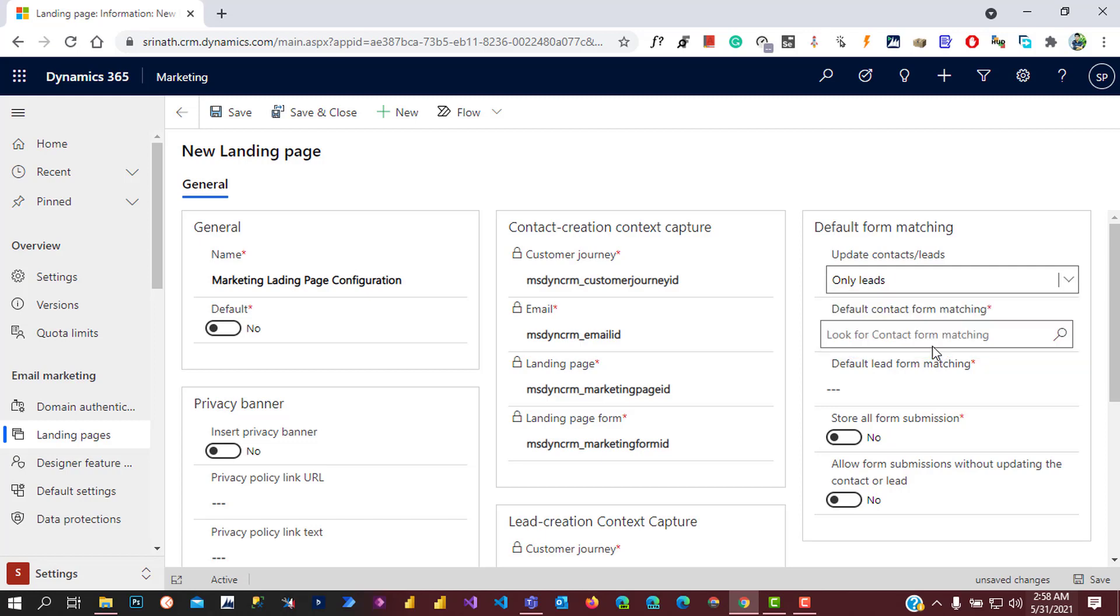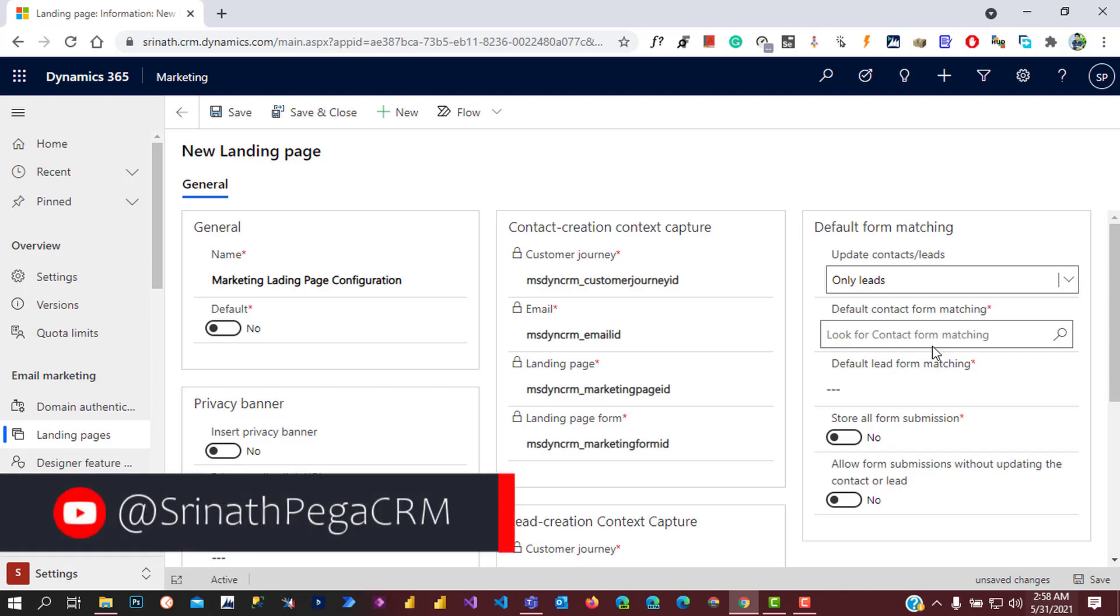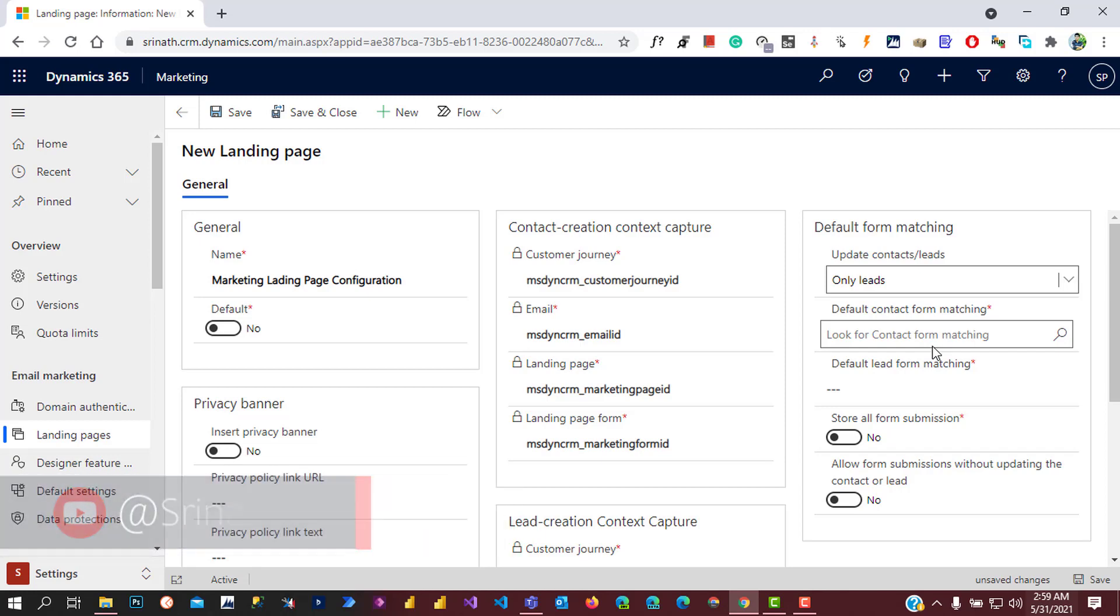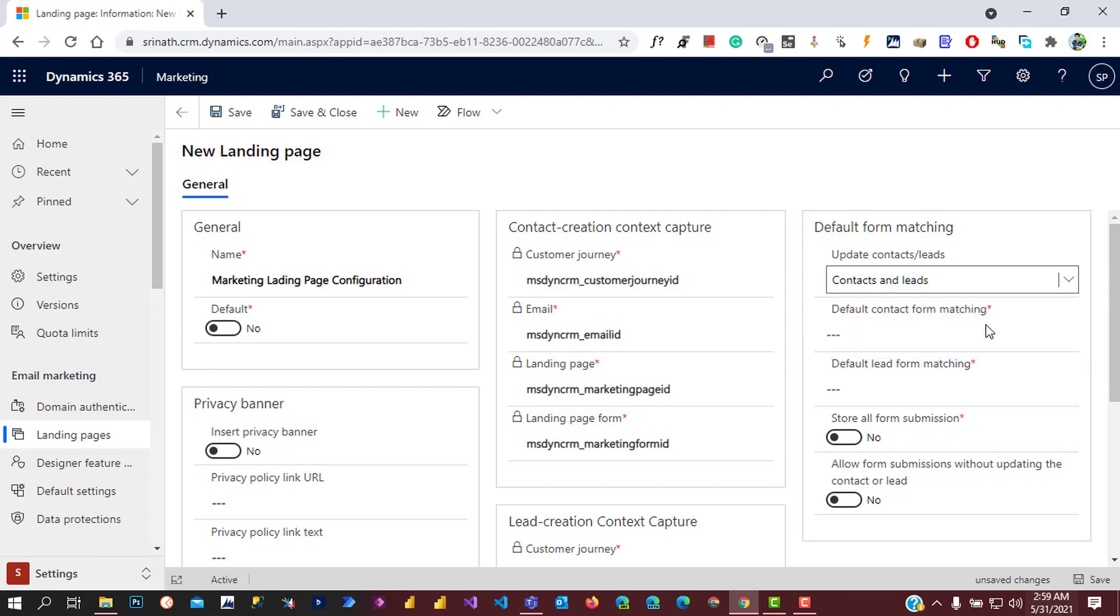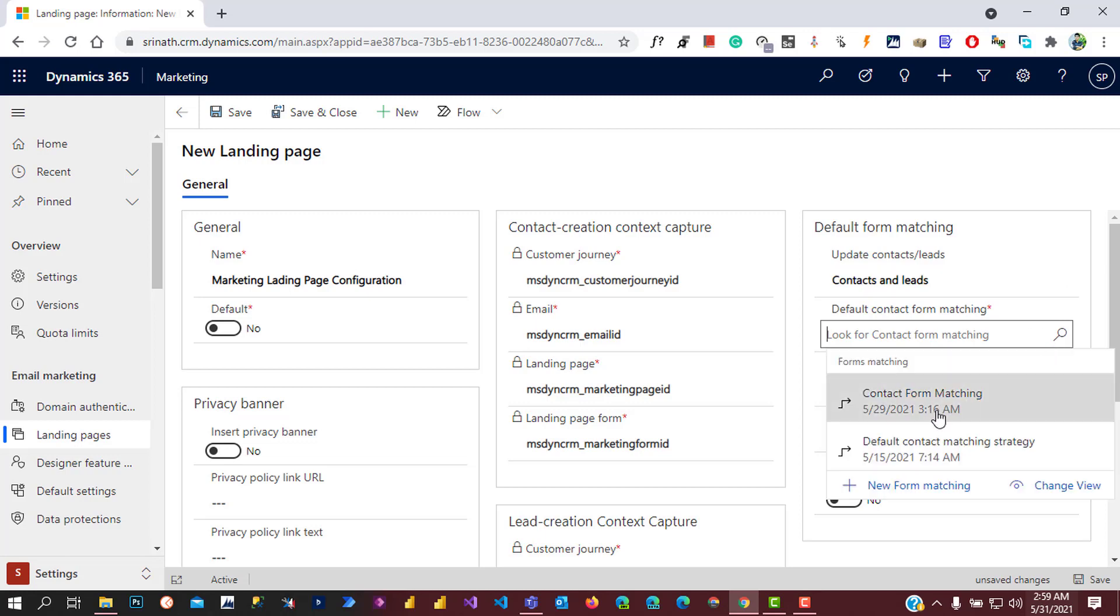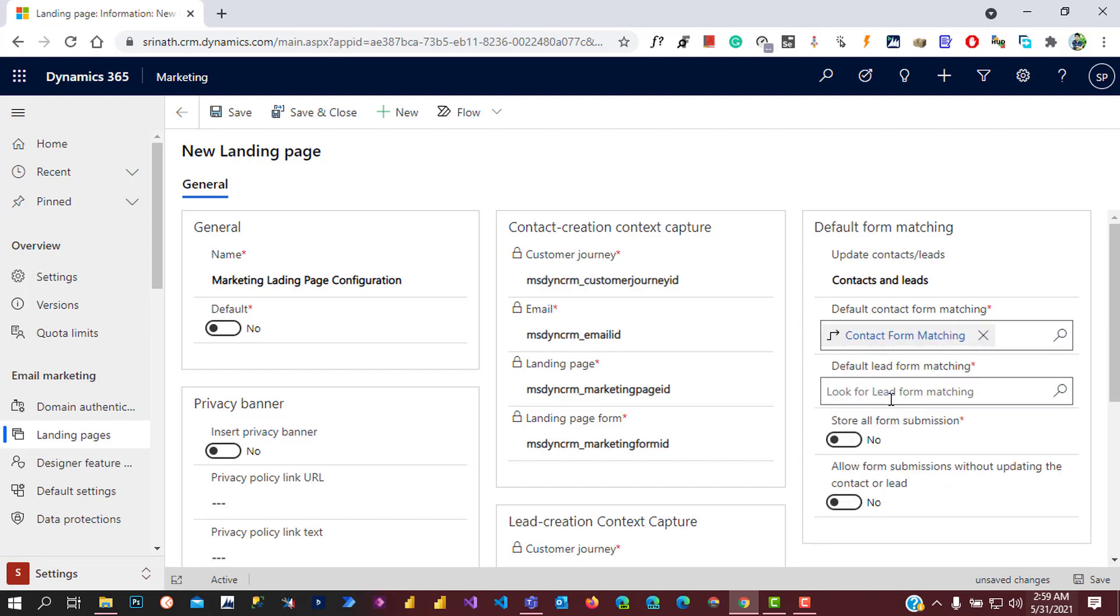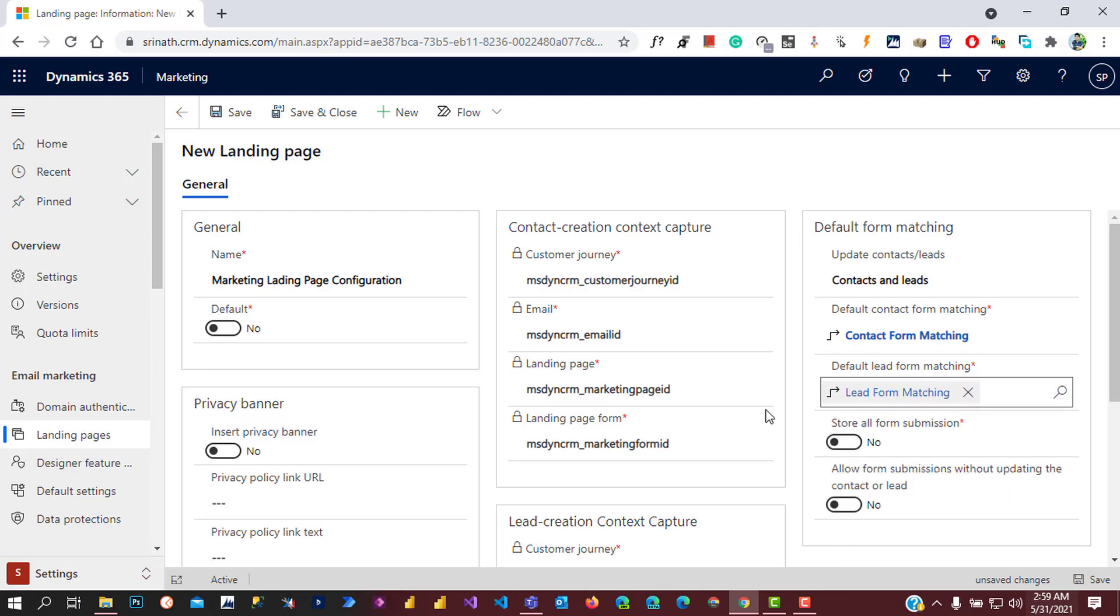We will select contacts and leads and select the default contact form matching. Search for contact form matching, then select the default lead form matching. Select the lead form matching and click on save.